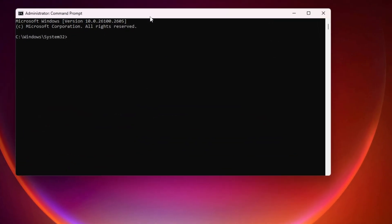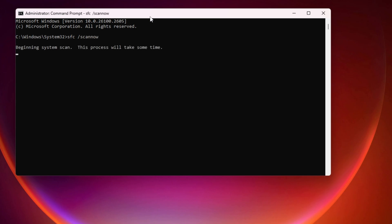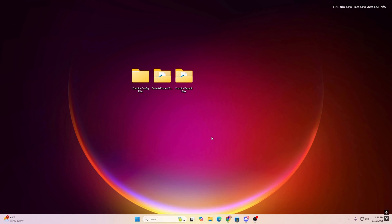Simply type 'sfc /scannow' and hit Enter. Your PC will start scanning and verifying all the files. If any corrupted file is found, it will automatically be repaired. This will take a while to verify all the files.